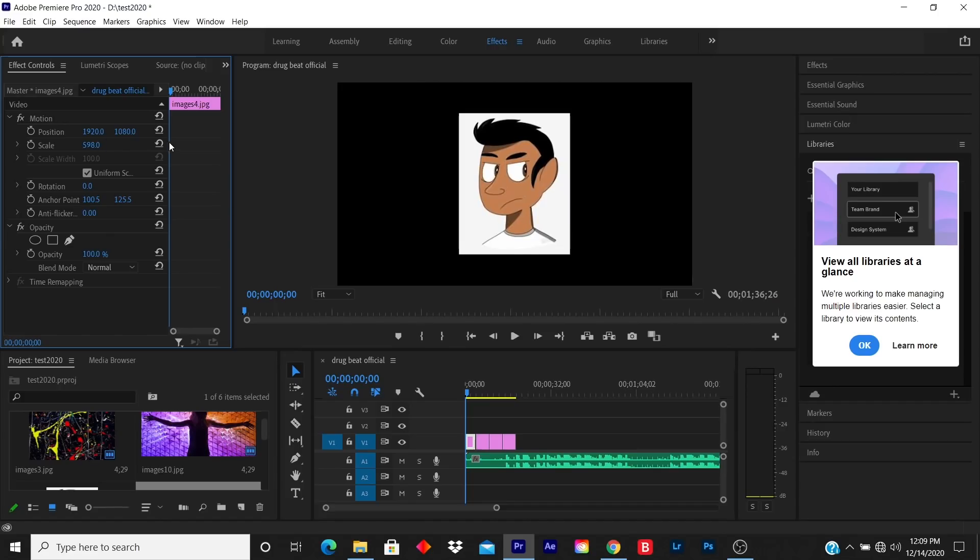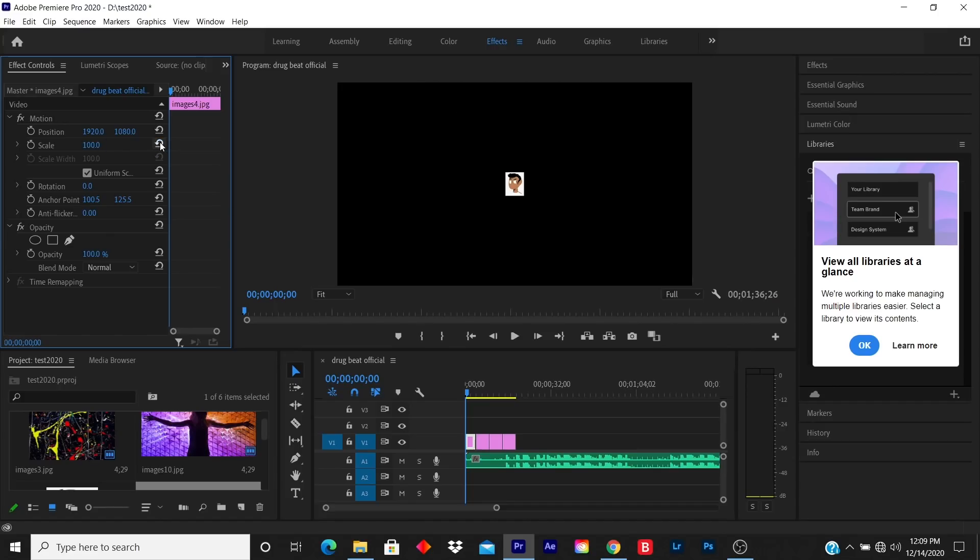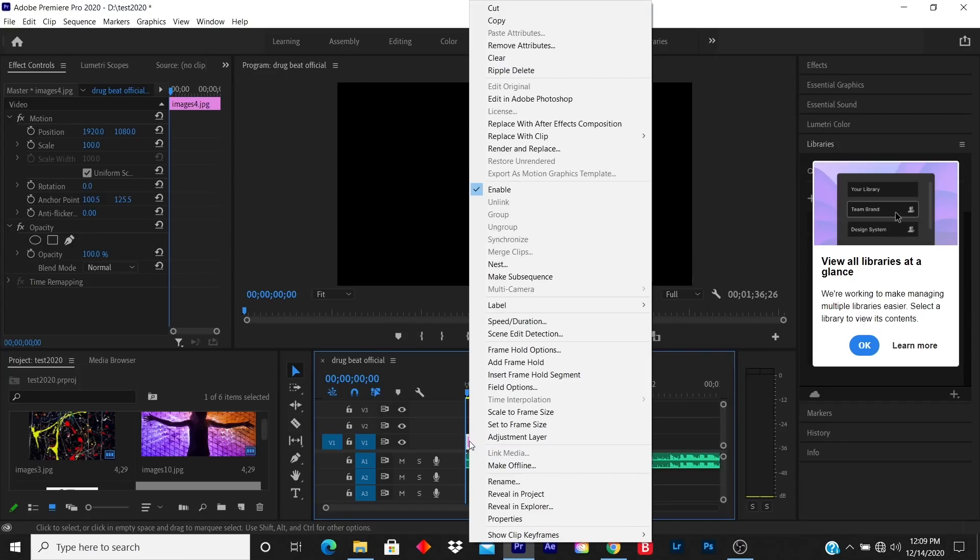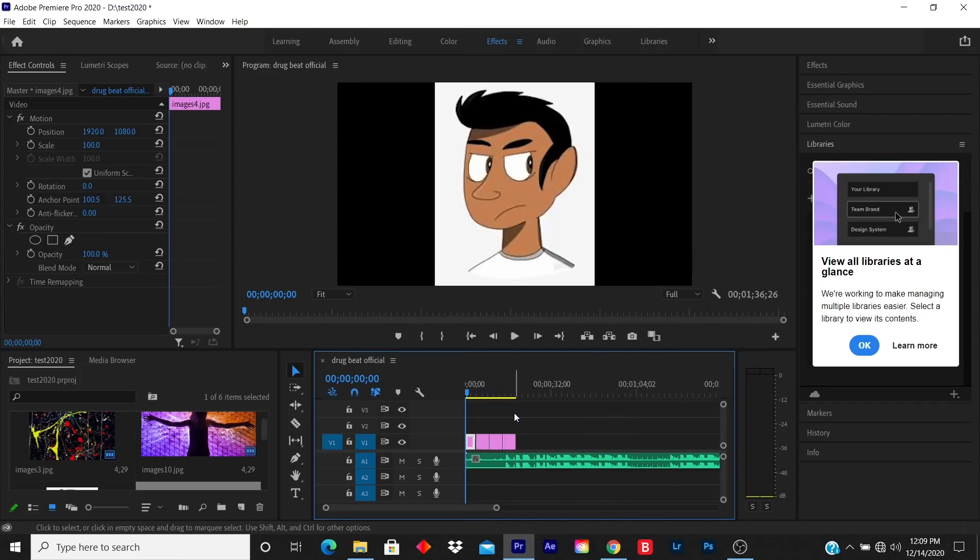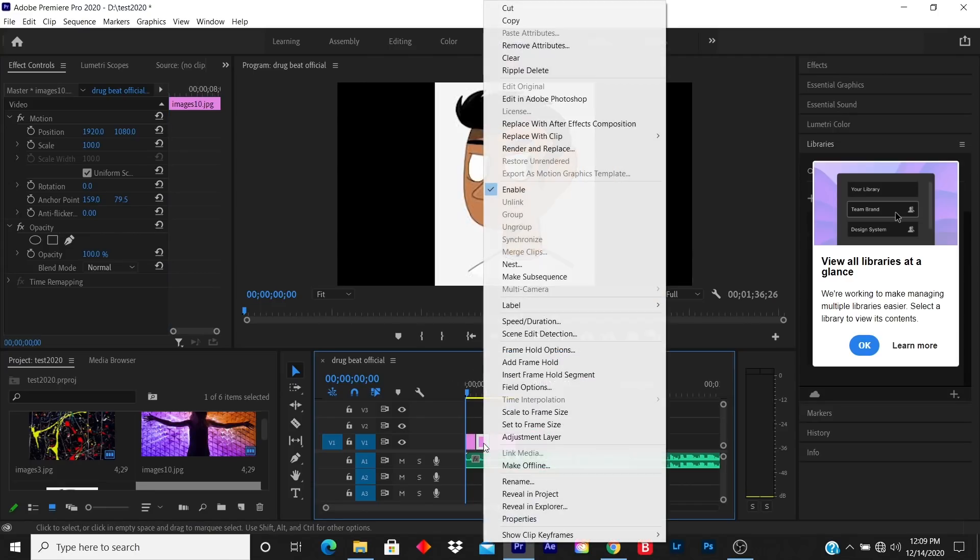Or let me reset it - or you can right-click and click on Scale to Frame Size, either or. So let me scale each of these to frame size.